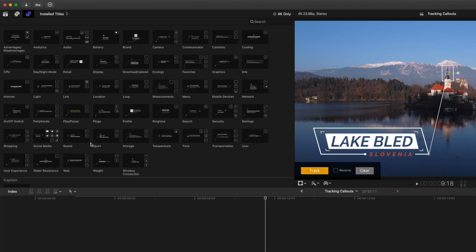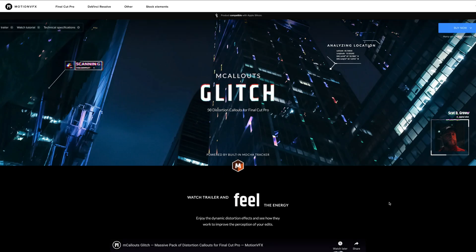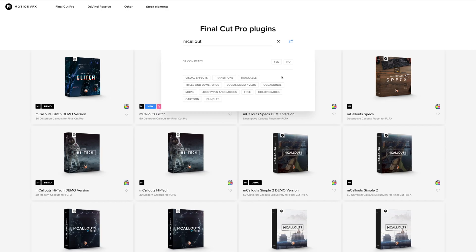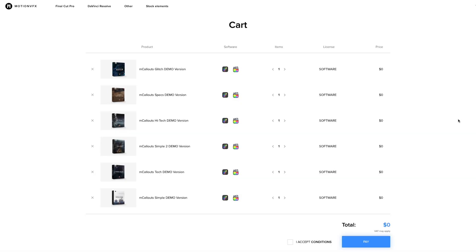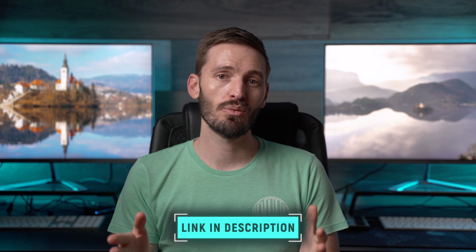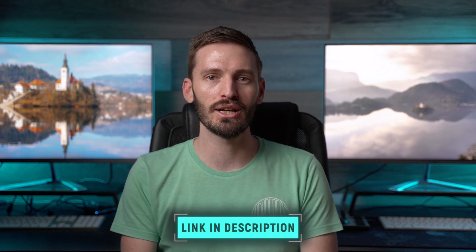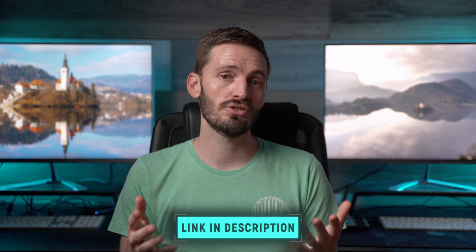There are 50 different options to choose from in this pack, and all of these packs have a demo version that you can download for free to try out. MotionVFX has also just released a pack of glitch callouts. In each demo pack you'll get a couple of different tracking callouts, so I'd recommend adding all the demo versions to your cart and trying them out to see which pack is best for you. I'll leave a link below for all the free demo versions — they're unwatermarked and work just like the full pack, the only difference is you don't get all 50. I'll also leave a link to all the full packs so you can check out the pricing.